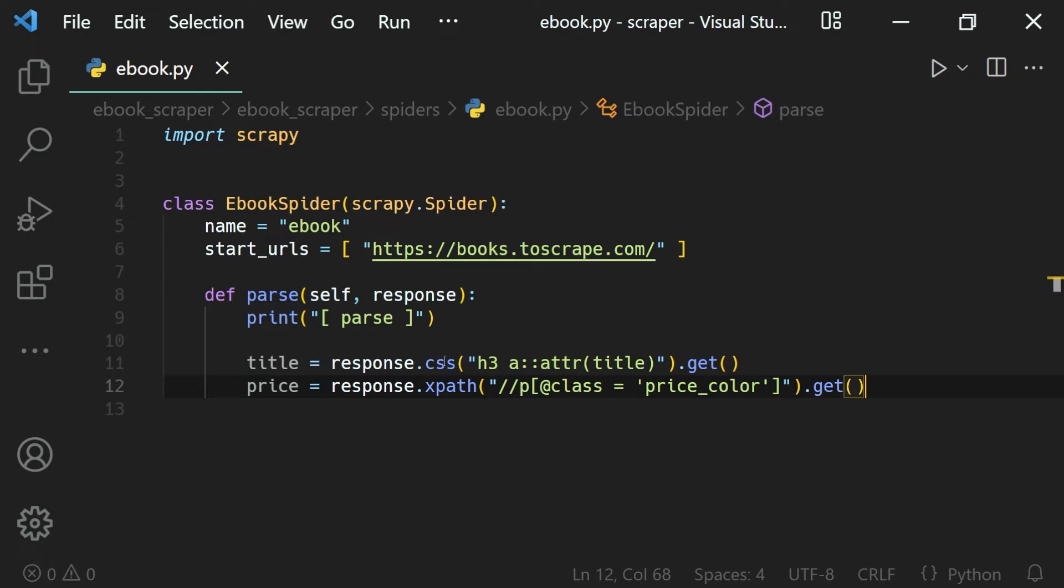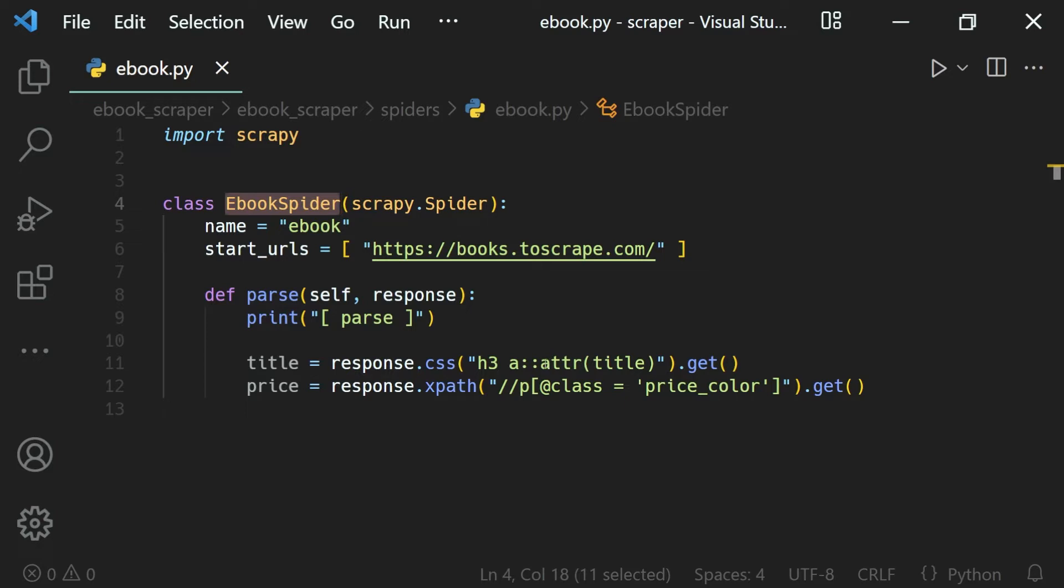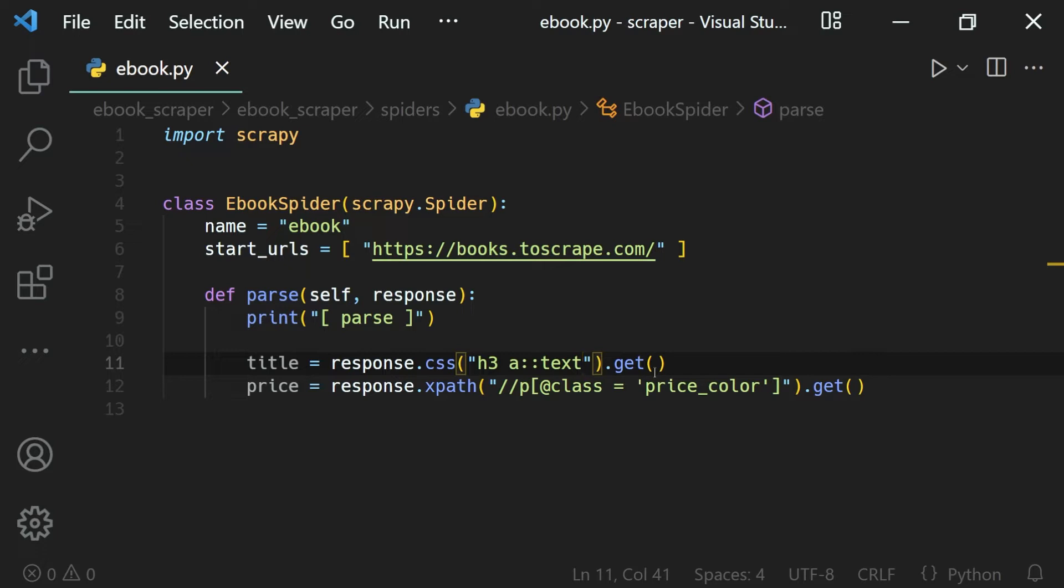Let's say if I select this and then run the spider, we'll get the value. Now if I change this selector, then I have to run the spider again to get the value, which is of course fine. But when we are testing things, it becomes a bit of a pain.